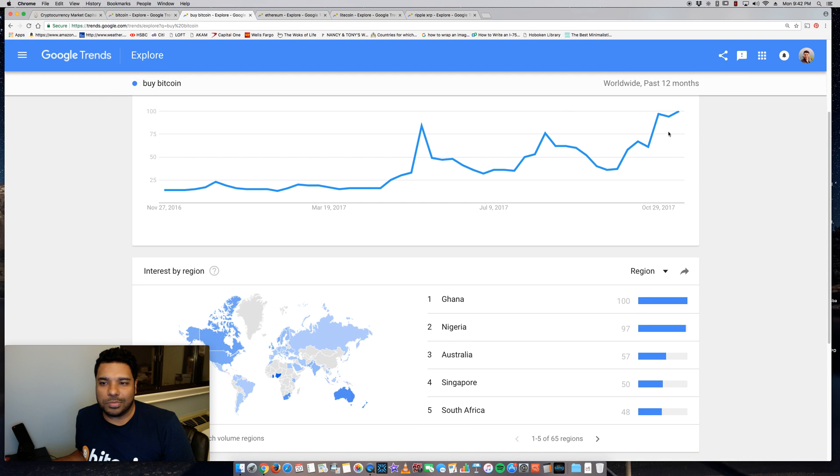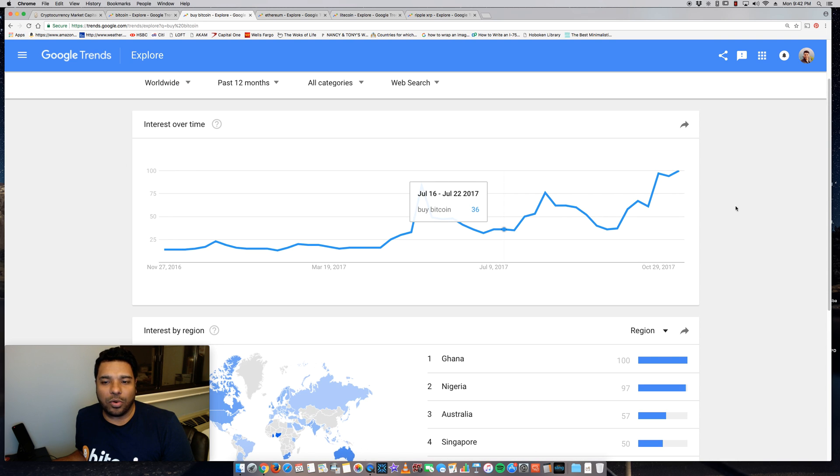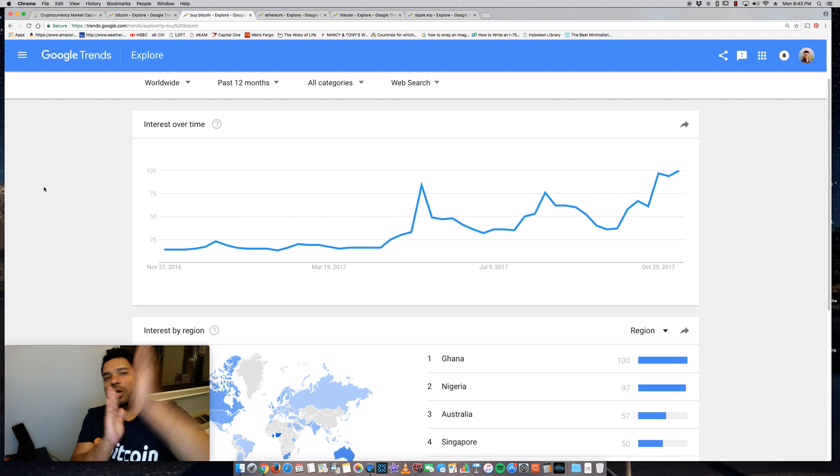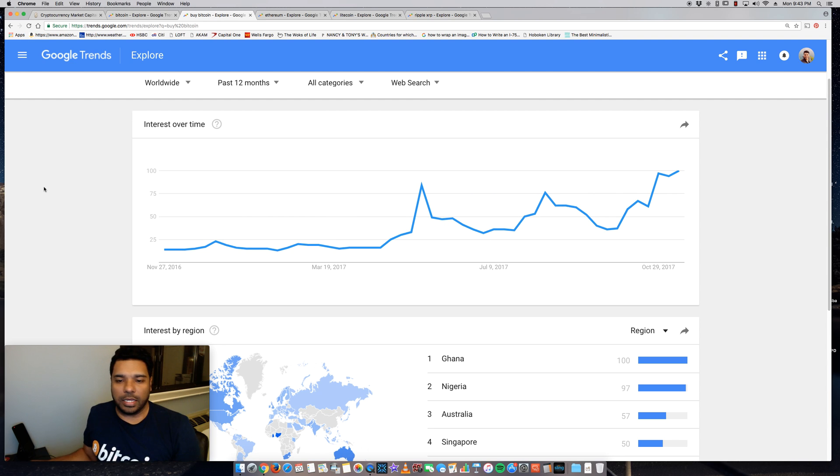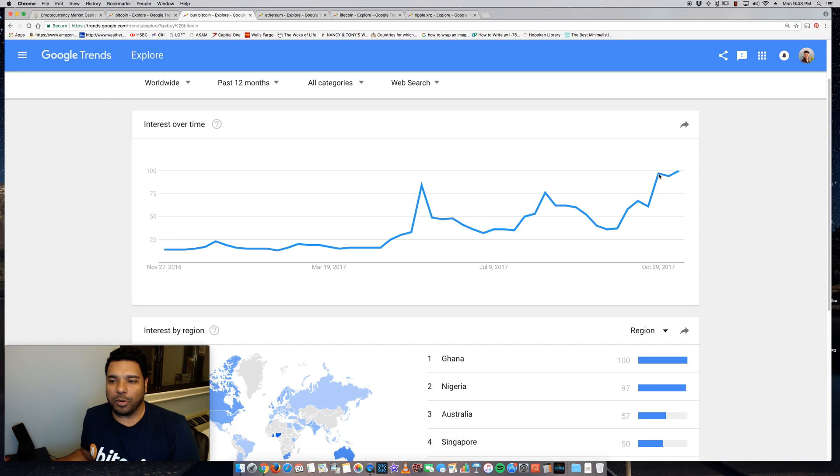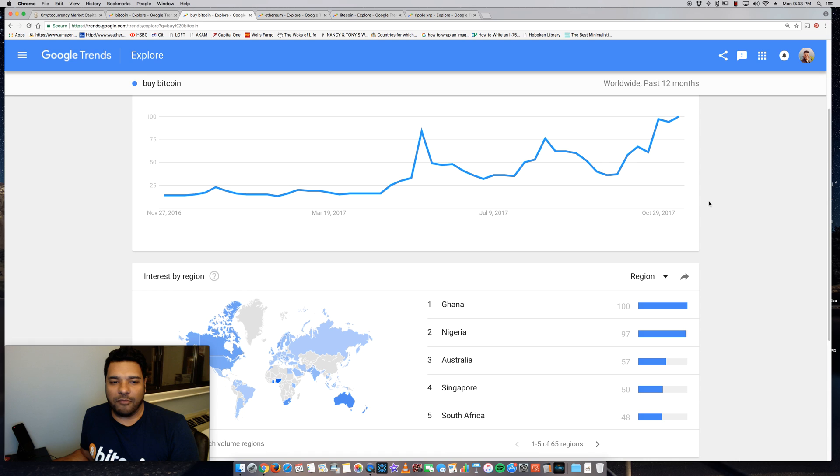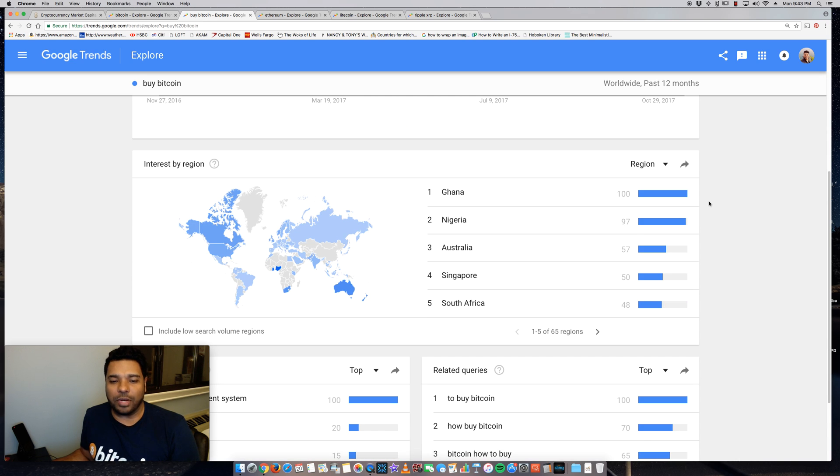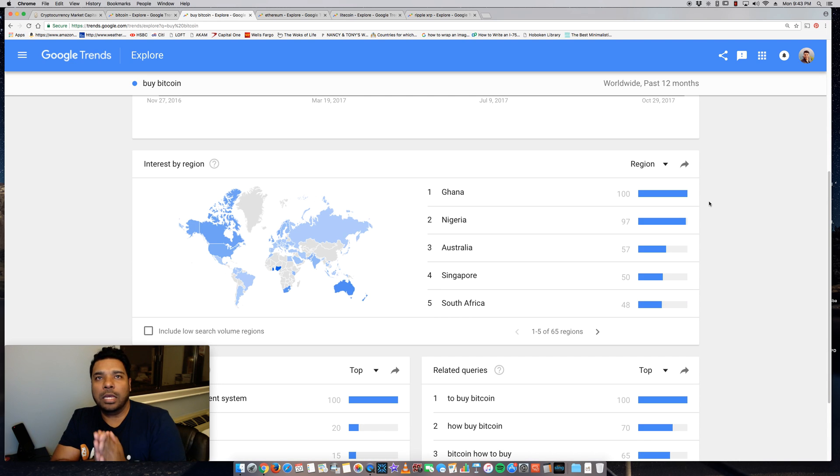Over the past 12 months, again worldwide, it's been going up. And you can probably correlate some of these spikes here with when the price of Bitcoin jumped significantly to some of those big peaks for the Bitcoin price.